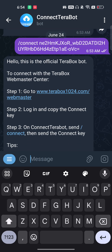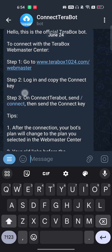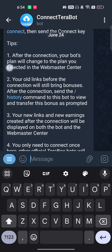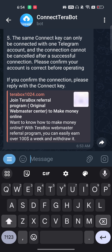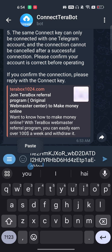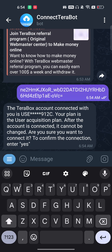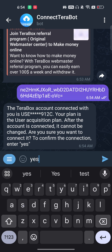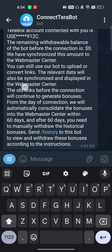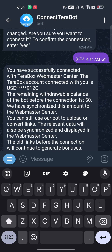As you can see, it worked. The bot responds saying 'Hello, this is the official Terabot' and shows the connection instructions. Paste your connect key again and press Enter. The bot will then show your username, your plan (user acquisition plan), and ask you to type 'yes' to confirm the connection.